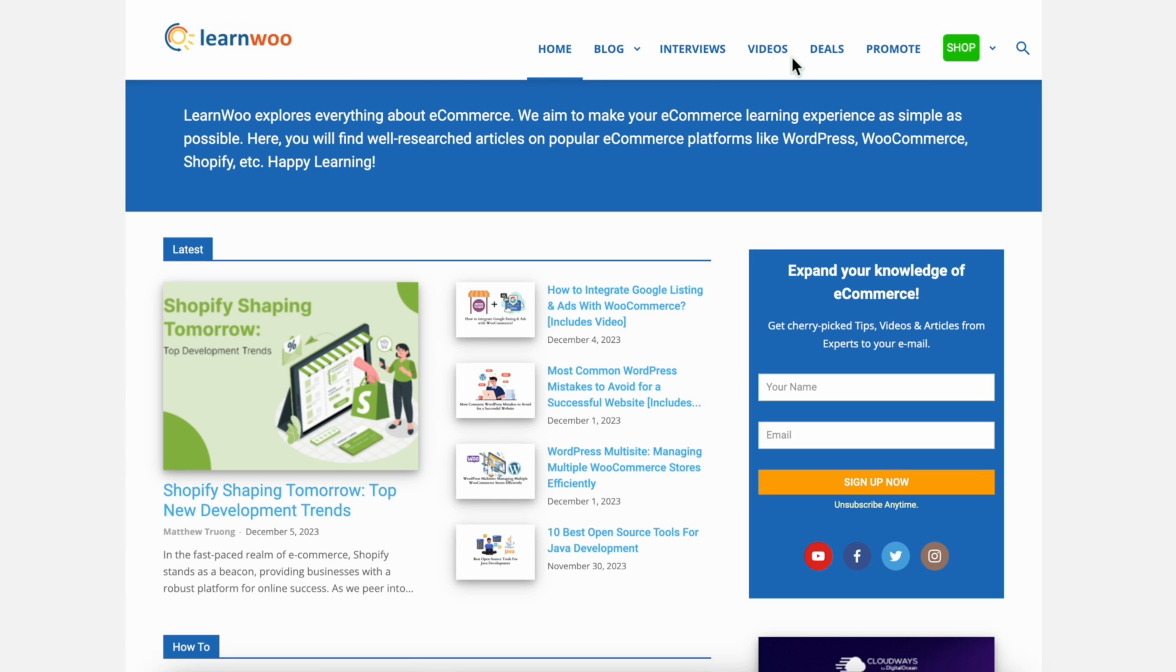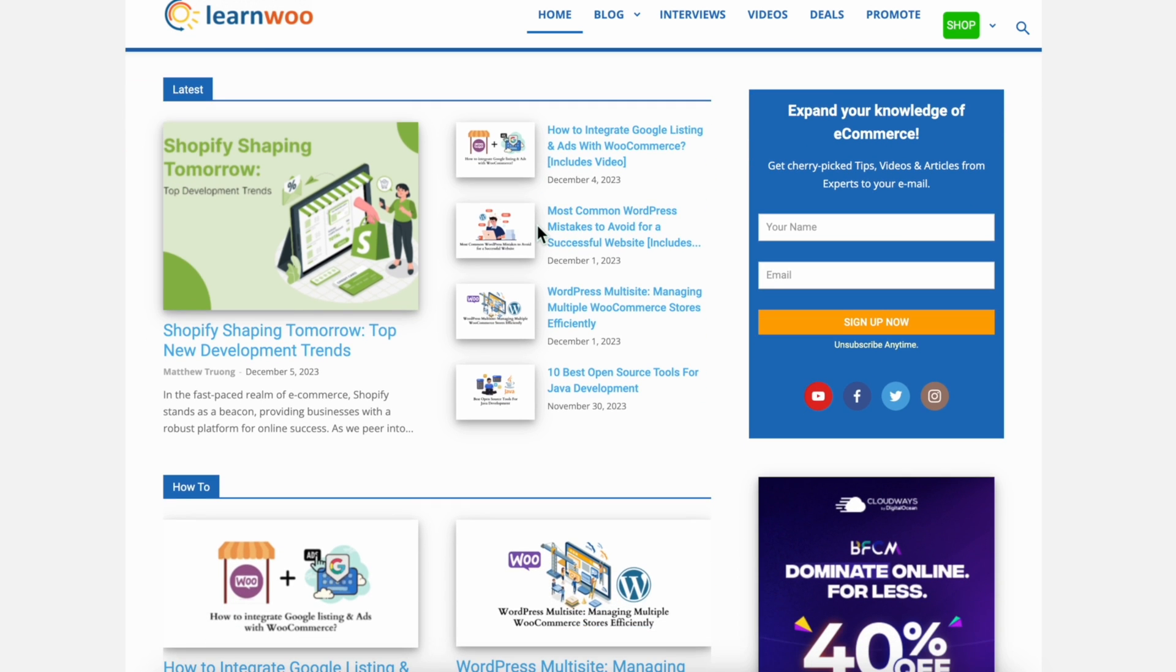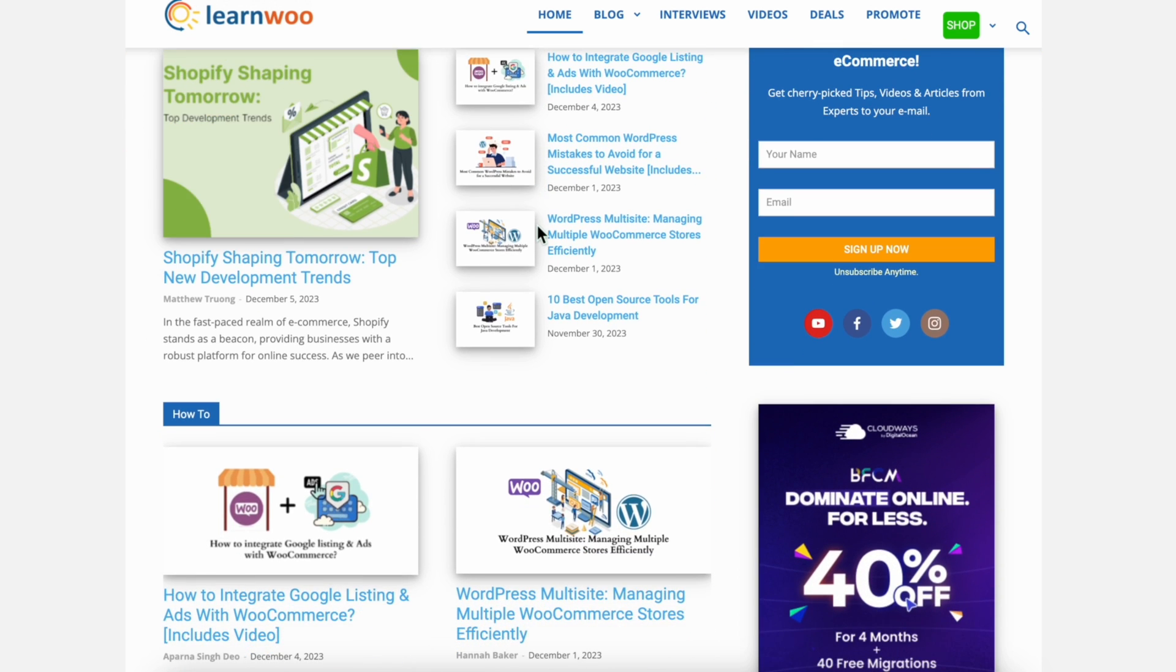Check LearnWoo.com for more videos, articles, and resources related to websites, WooCommerce, and WordPress.